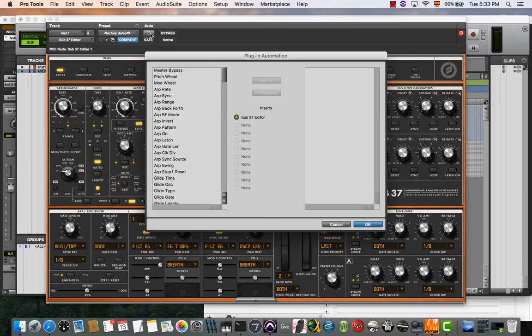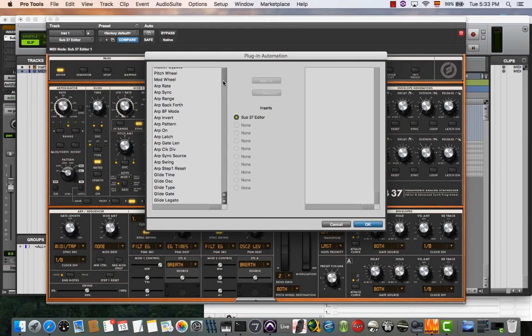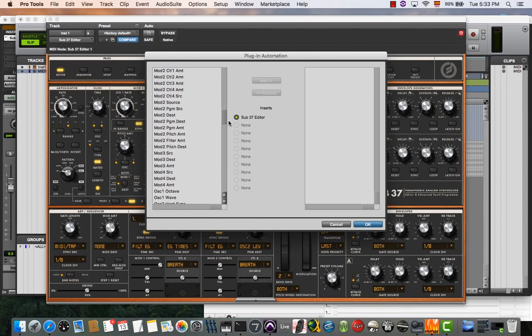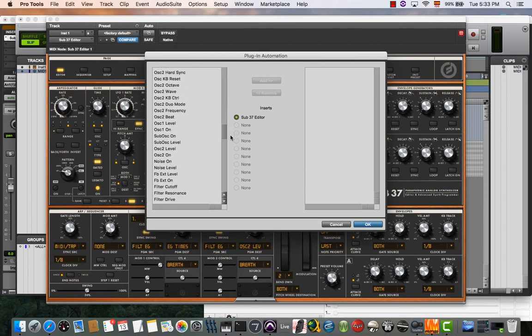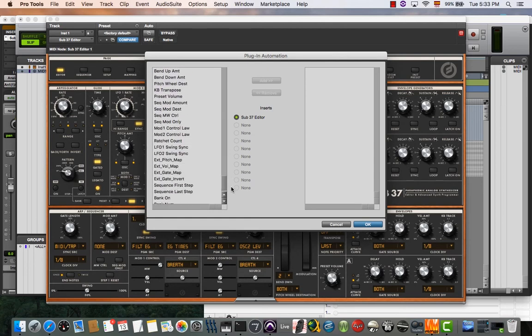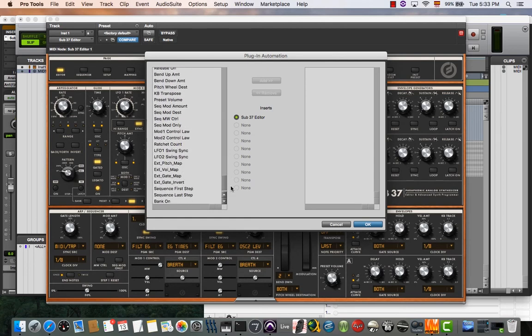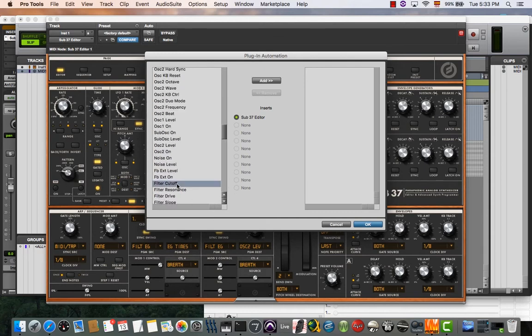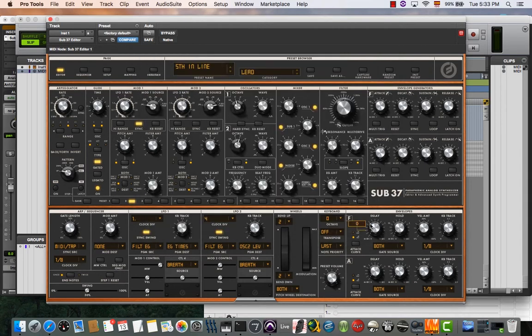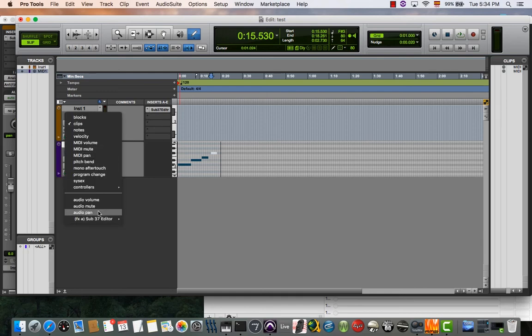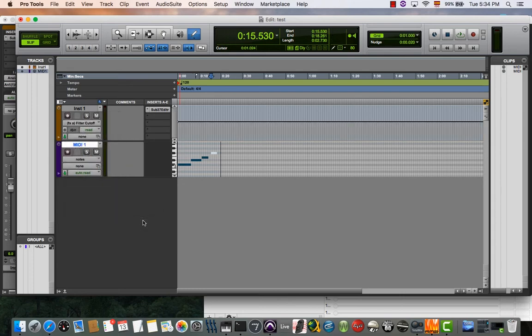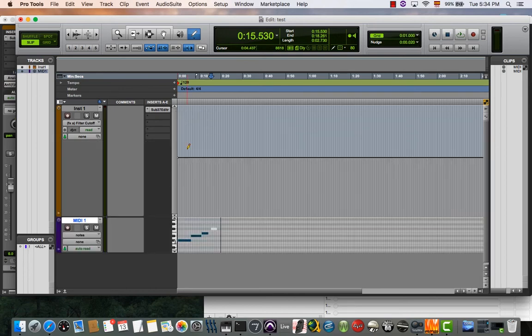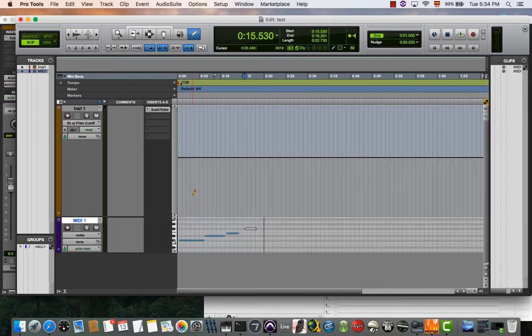I will look for it... here it is, filter cutoff. Then you go to your automation window, select filter cutoff, and now you can write the automation.